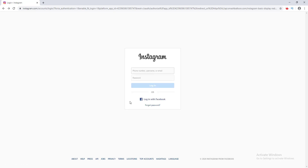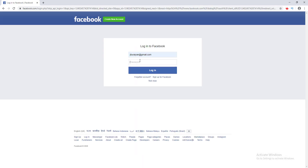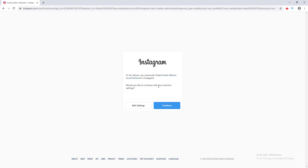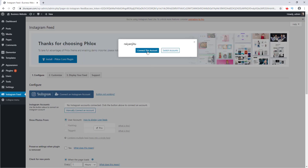My Instagram is connected with my Facebook, so I log in with Facebook. This plugin needs permission from Instagram to access your account, so I click the Continue button and then click the Connect This Account button.